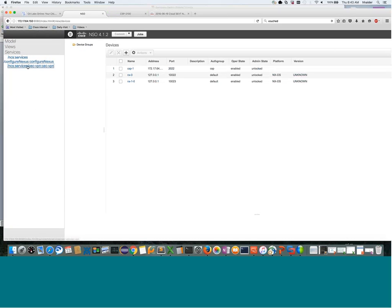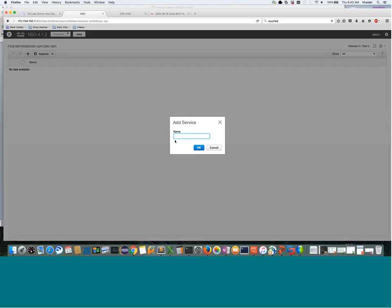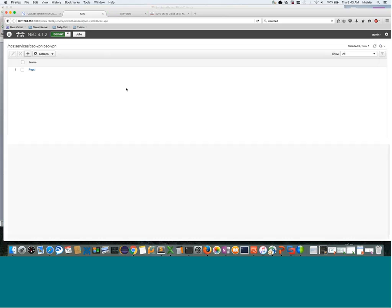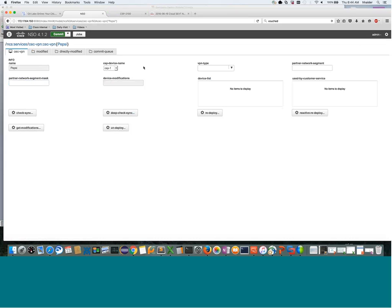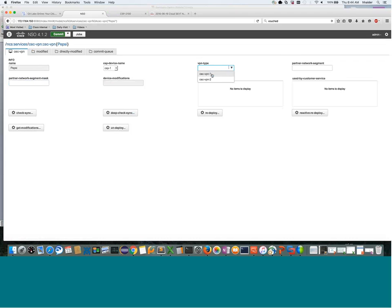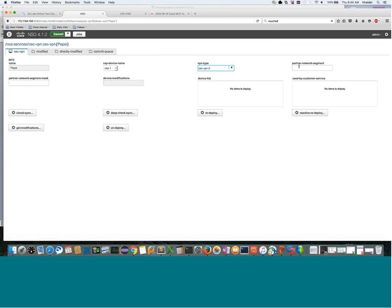I'll do this through NSO GUI. Let's say we have a partner as Pepsi in our Extranet DMZ that we want to configure the service chain for. Here are some of the parameters that our service will require for this partner to be onboarded. First we select the CSP, and here we have two different types of VPNs with different VNF types. In our case, we'll select VPN Type A, which consists of virtual ASA and CSR.